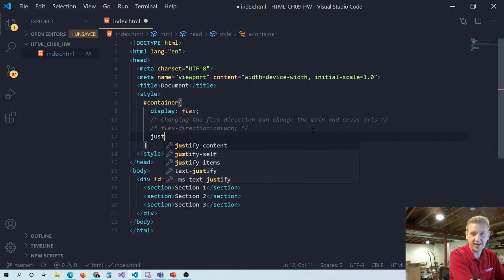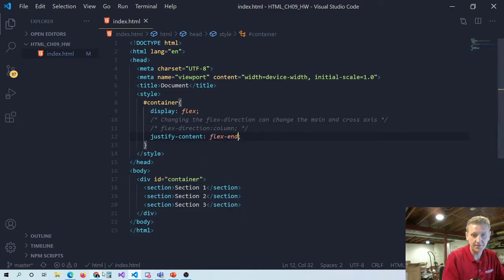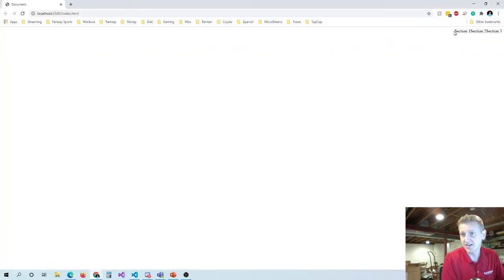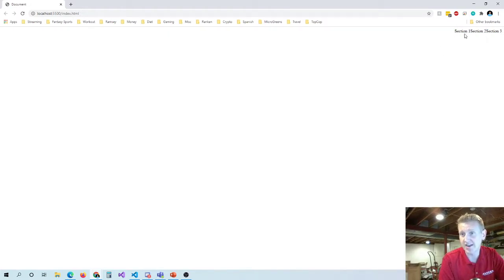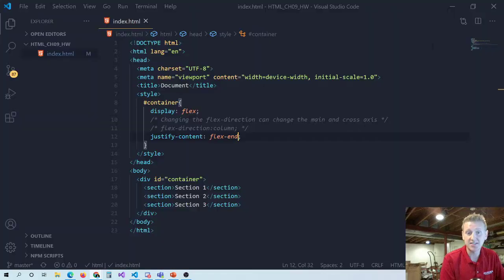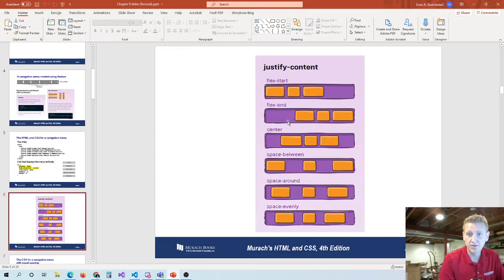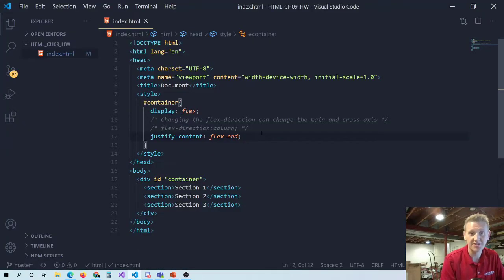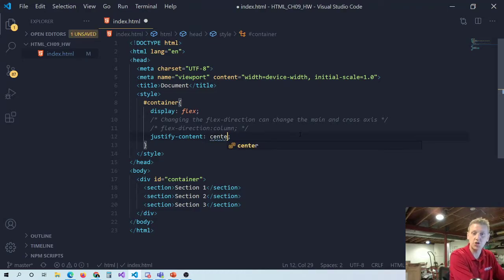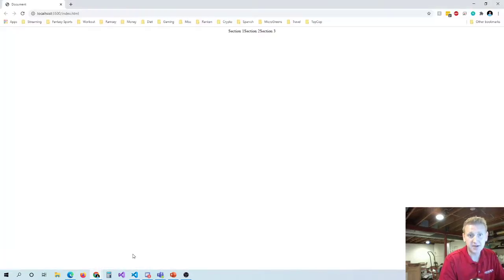Let's do justify-content: flex-end. You can see it's not like changing the flex direction — from left to right we still go section one, section two, section three. When we changed the flex direction, that actually changed the order of these sections. Now let's look at some other values. Center — justify-content: center — Flexbox makes it really easy to get something right in the middle of the screen.